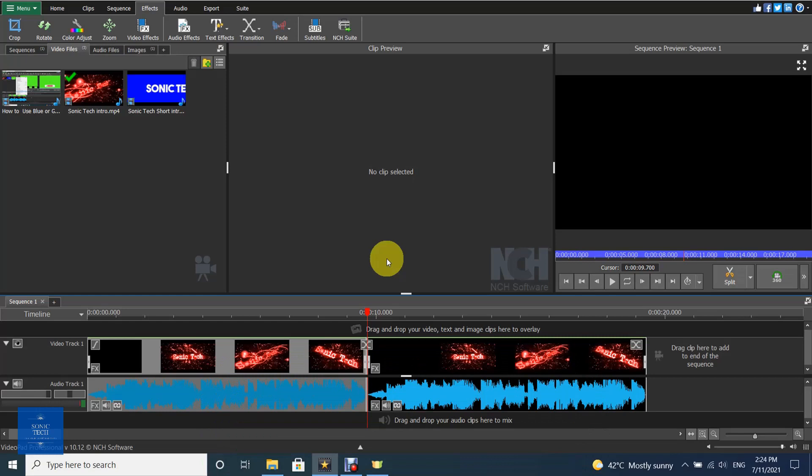Transitions can only be used on video, image, text, or blank clips. Transitions can be applied in one of two ways: transition out from clip A to nothing, if no clip immediately follows the selected clip on the same track; or transition out from clip A and into clip B, if a clip does immediately follow the selected clip on the same track.